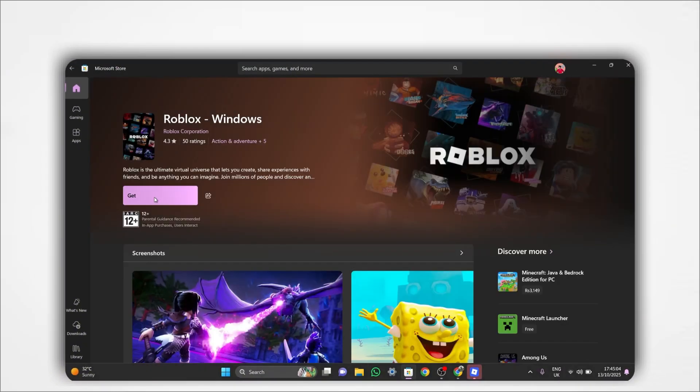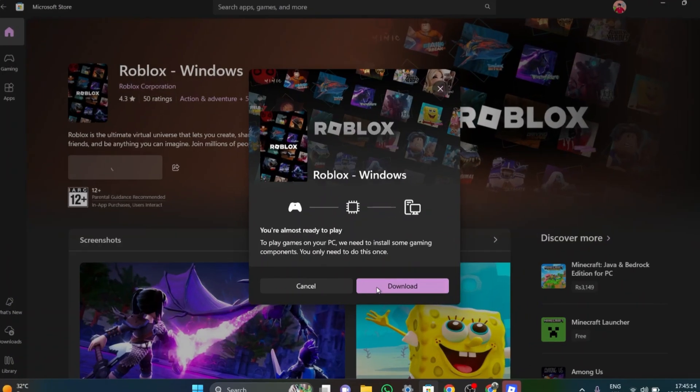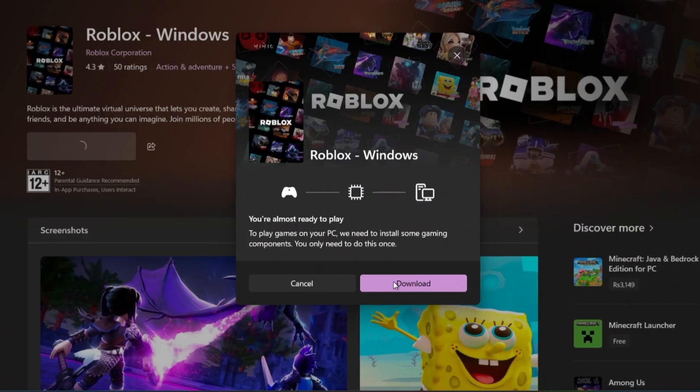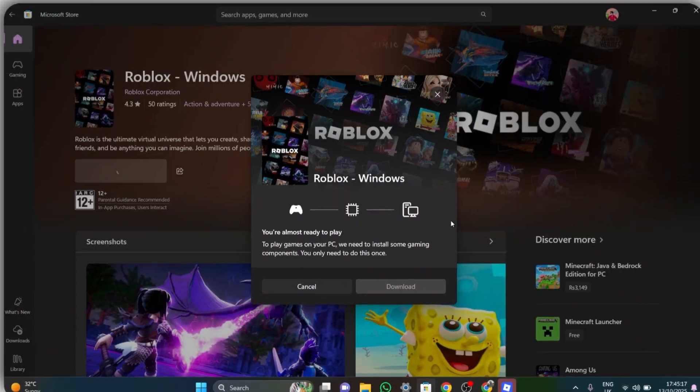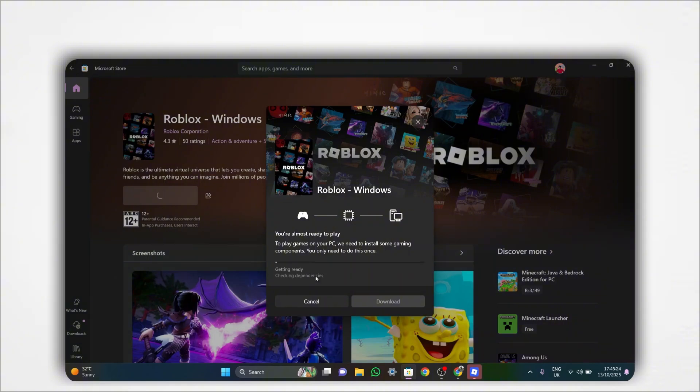Then click on Get, and after that, tap Download to start installing the Microsoft Store version of Roblox. You'll notice the download progress on your screen. Wait until it's fully installed.